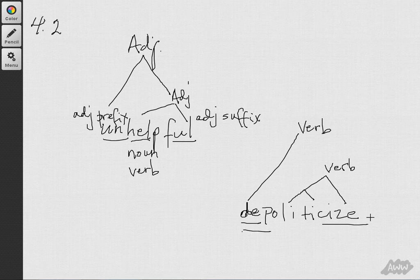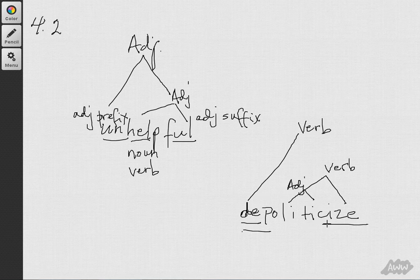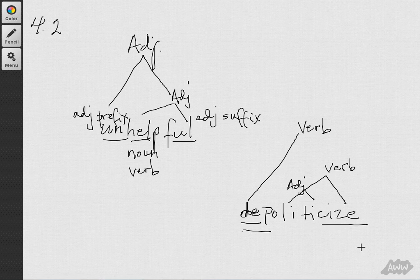This i-z-e prefix takes an adjective, in this case politic, and transforms it into a verb.